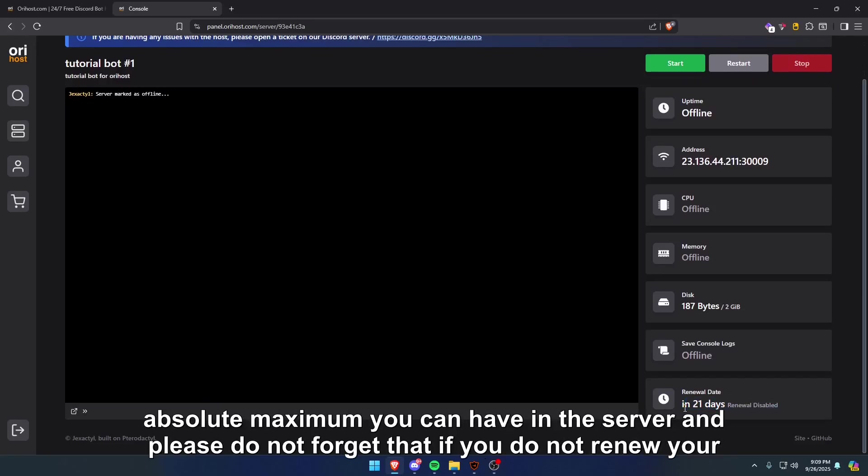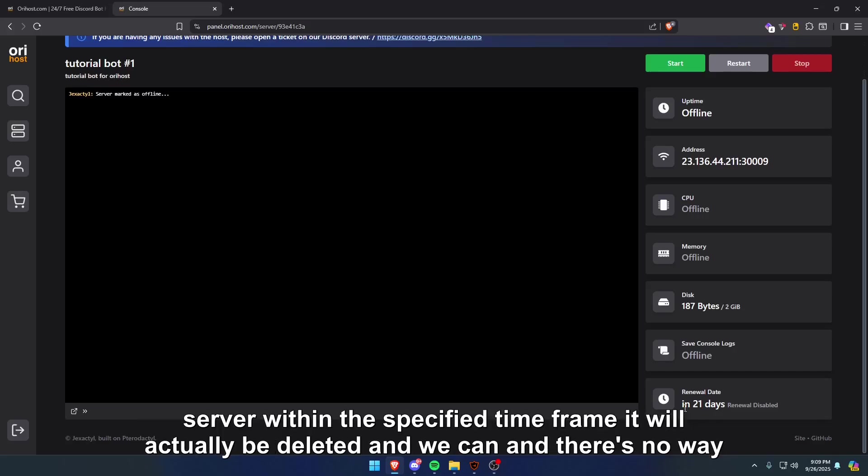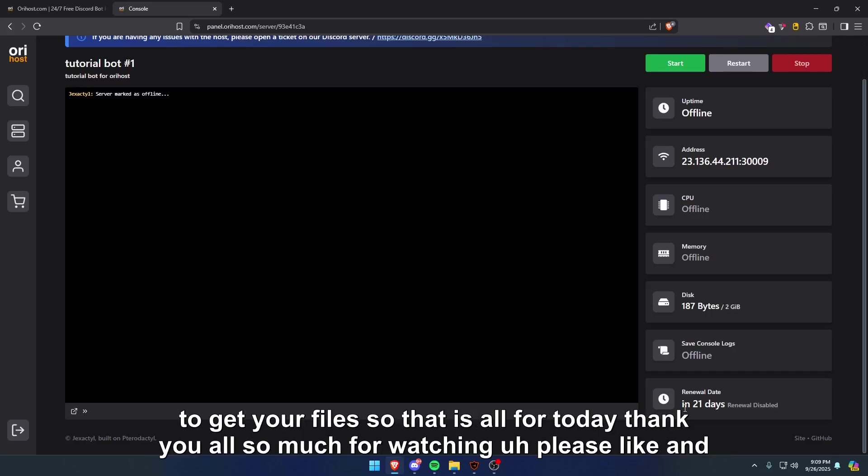Please do not forget that if you do not renew your server within the specified timeframe, it will actually be deleted and there's no way to get your files.